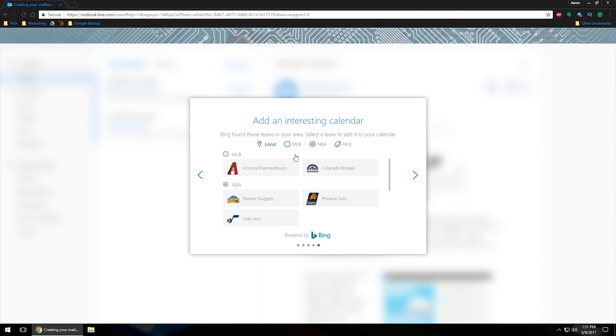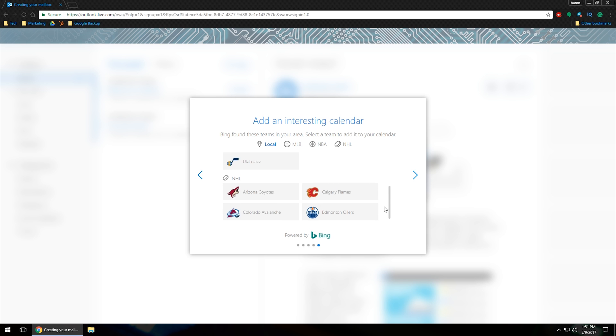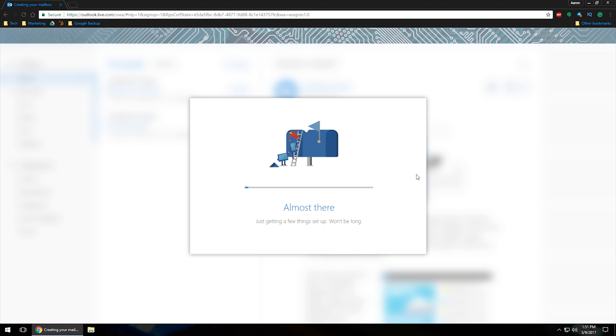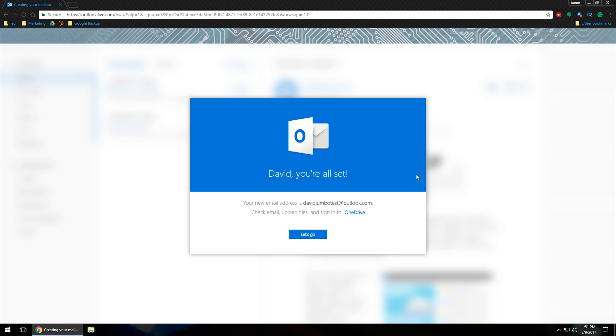And then you can go in and add an interesting calendar. It looks like you can add NBA, NHL, MLB, local calendars. Of course, it is powered by Bing, so you'll be able to get any kind of recent or local notifications in your inbox as well. So kind of cool little feature to have. Once you've done that, click on the final arrow. It'll say almost there, just getting a few things set up. Won't be long. And then it will load you to this page.